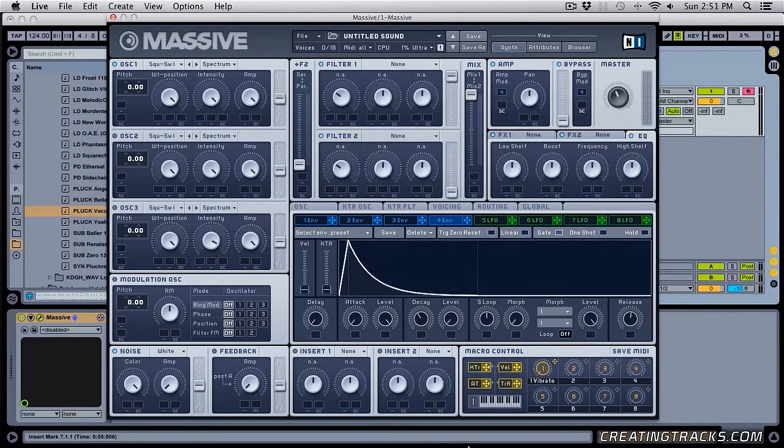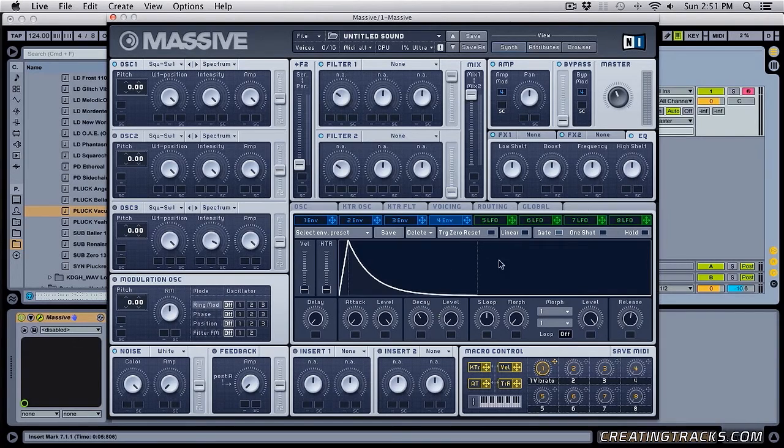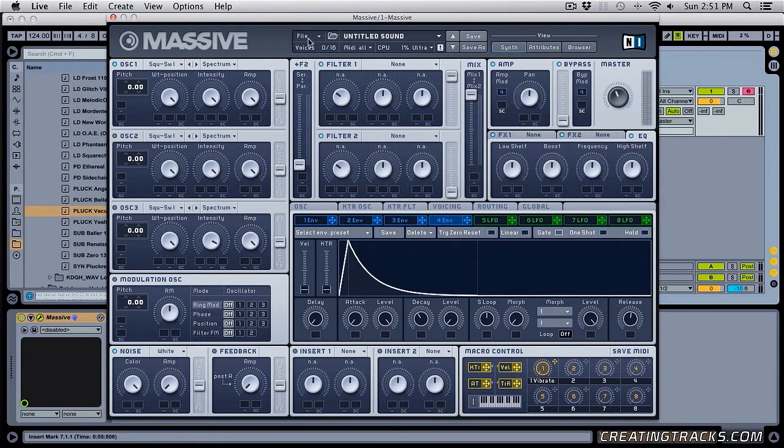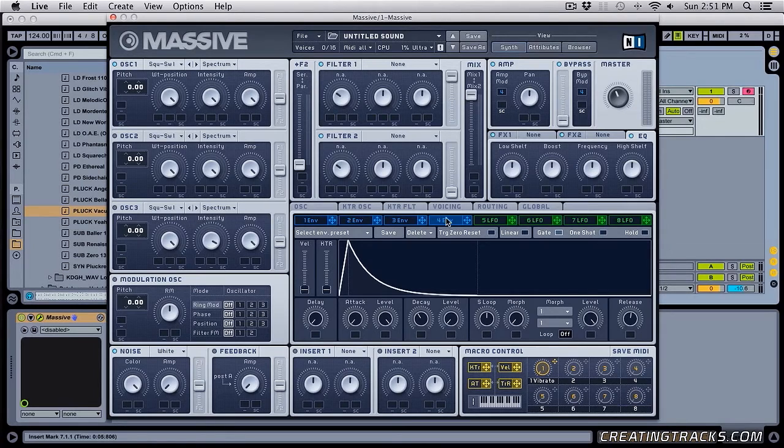Now we know what these parameters over here are. And this is still the default sound from Massive, I haven't done anything. All we have done is change the settings in our envelope 4.